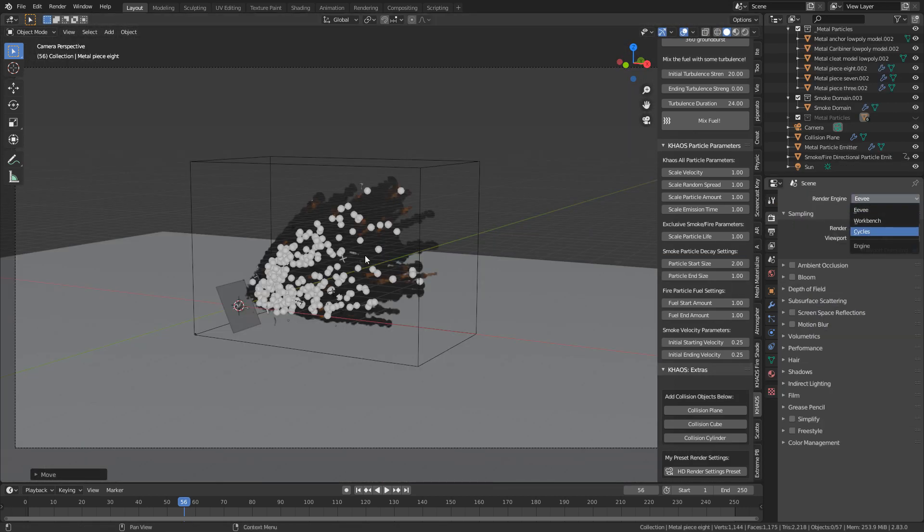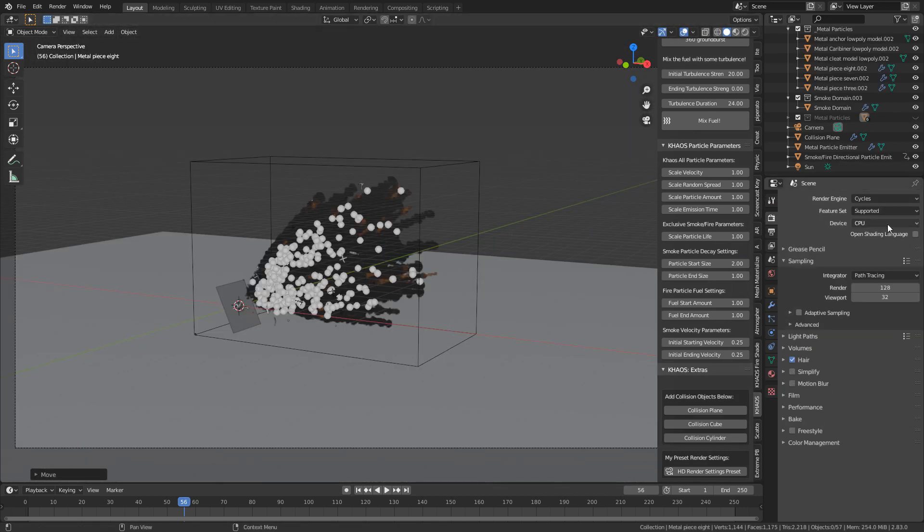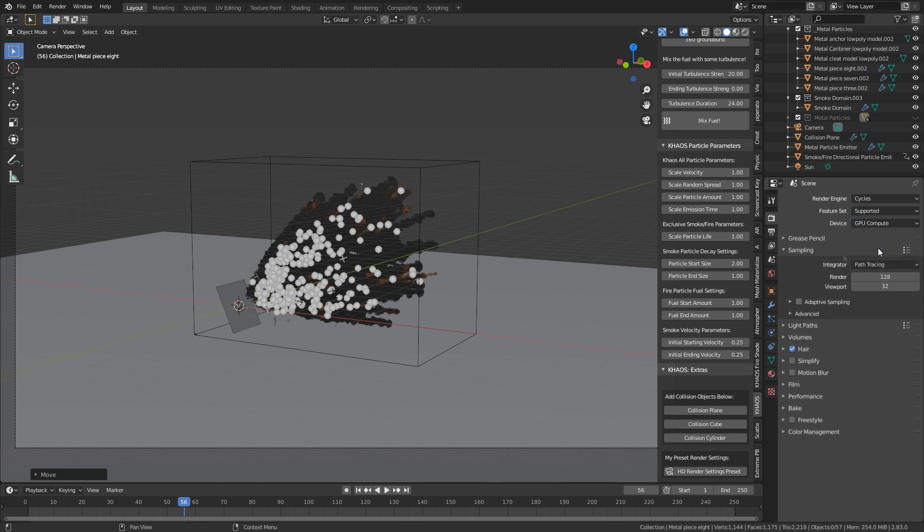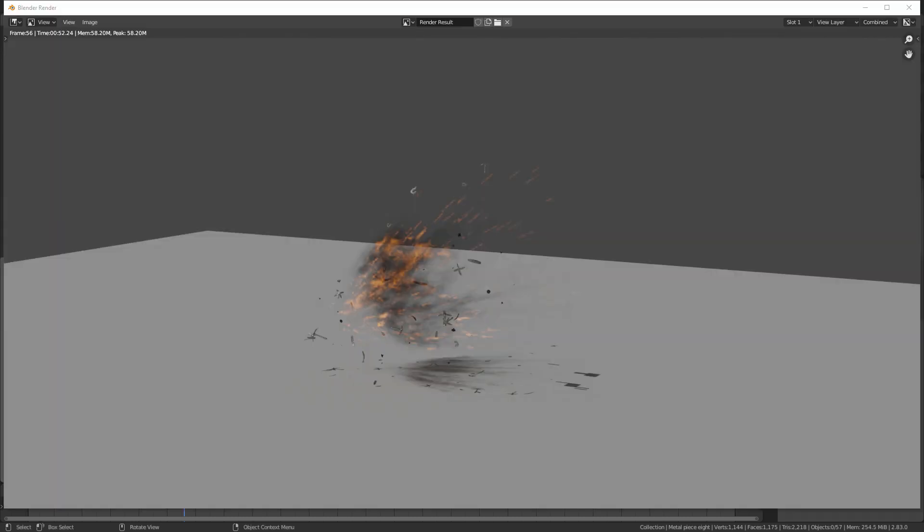Because we know cycles always looks a little bit prettier, quite a bit prettier actually. And let's just press F12. And that right there looks absolutely gorgeous. Let's render it out those 50, 60 frames, and we'll check out the animation.